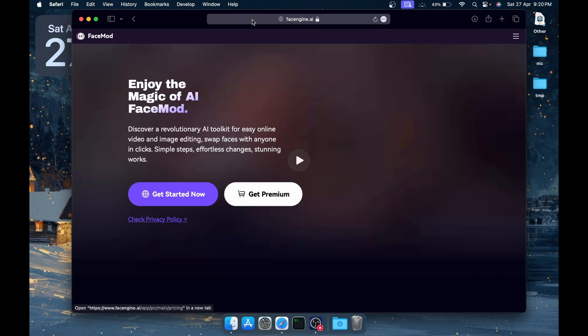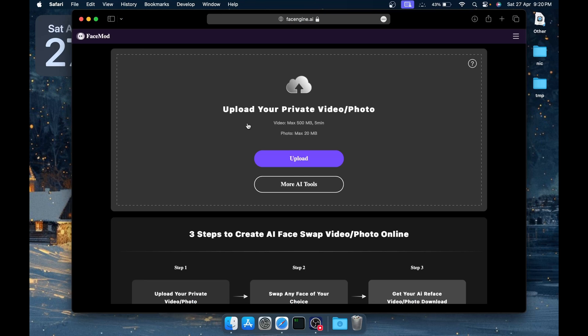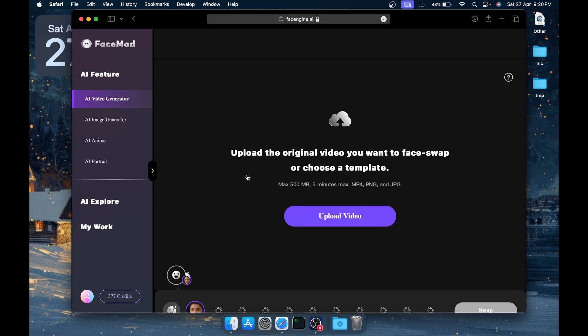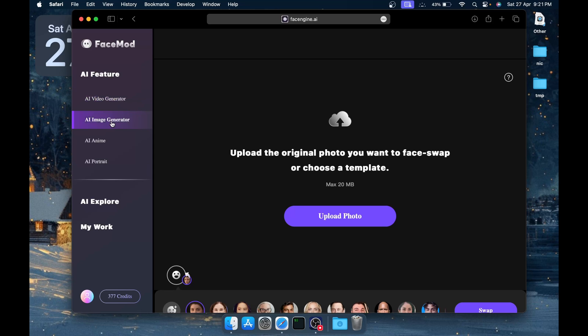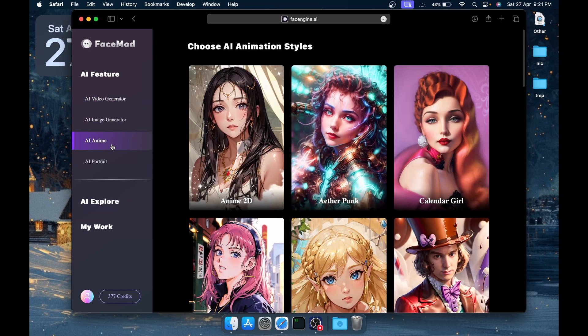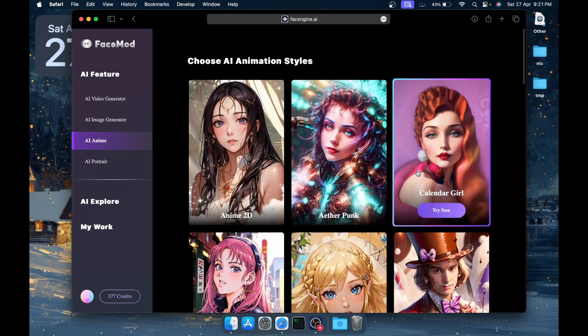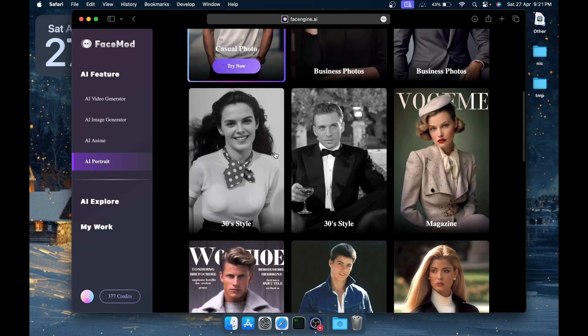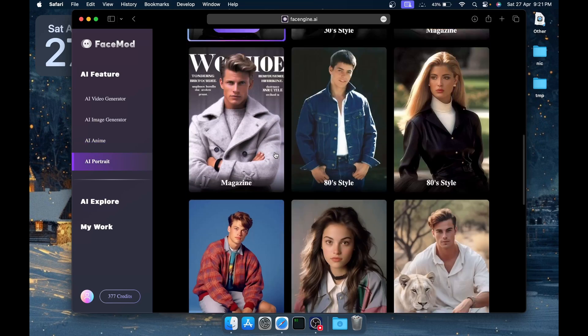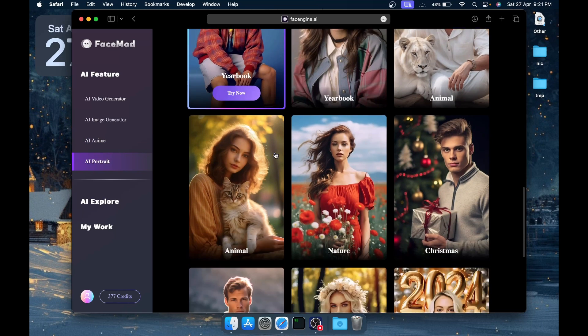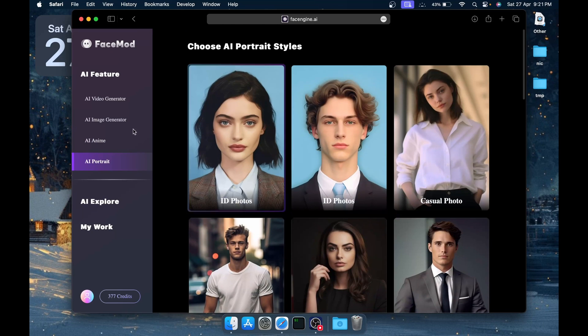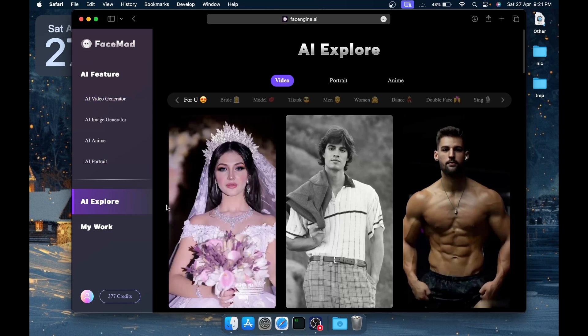Once you've bought it, you'd be able to access their website. You can click on more AI tools, then you'd get four main features of FaceMod: AI Video Generator for swapping faces in videos, AI Image Generator for swapping faces in images, anime style for applying anime style to your images, and portrait creator for creating portraits of your face.